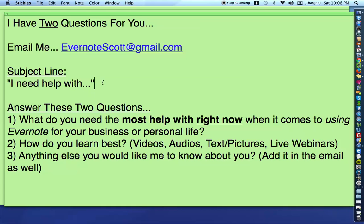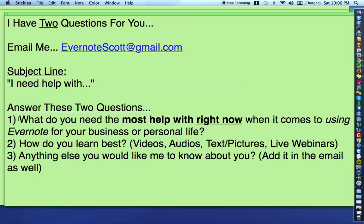If you want to, I want you to email me at EvernoteScott at gmail.com, and in your email I want you to put the subject line 'I need help with...' You don't have to put the dots, I just put them there because I wanted to, and I want you to answer these two questions. First question is, what do you need the most help with right now when it comes to using Evernote for your business or personal life?